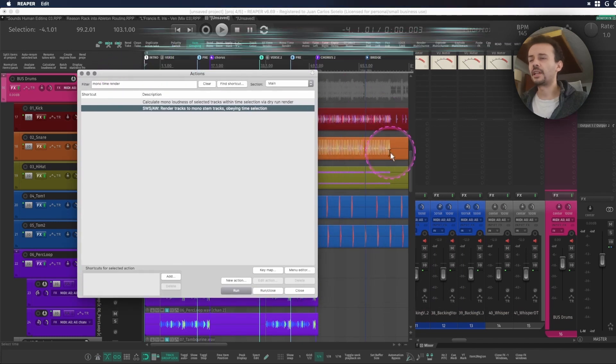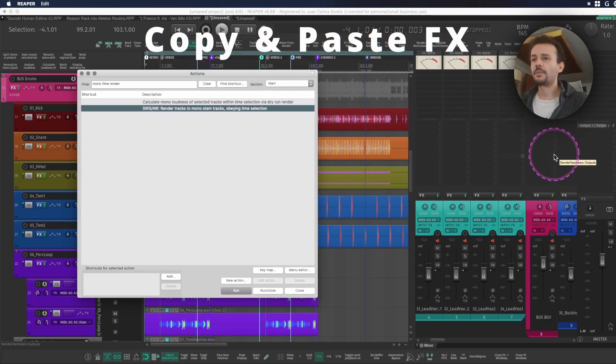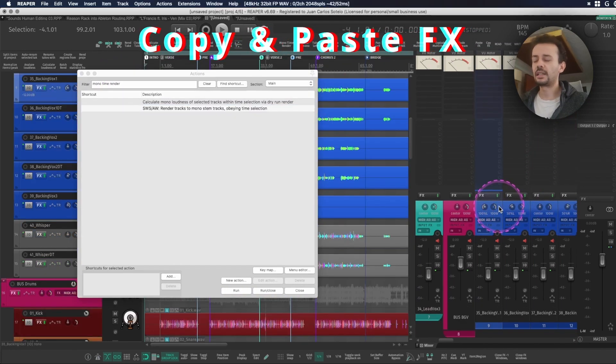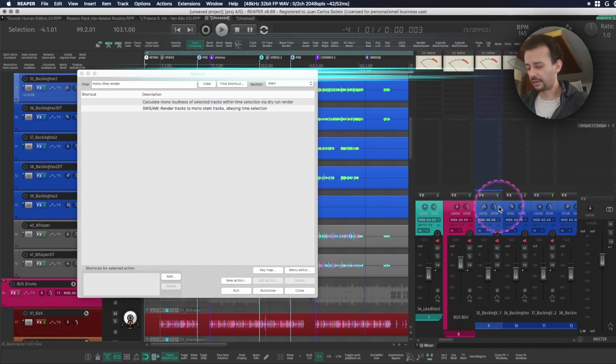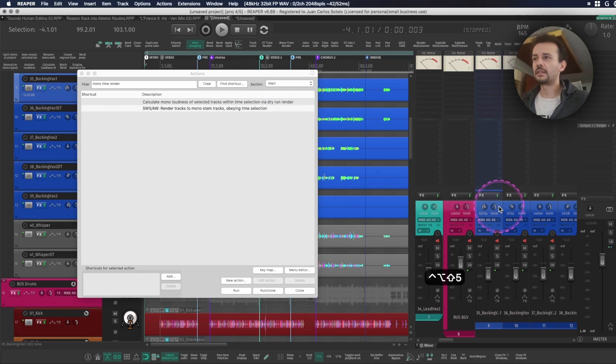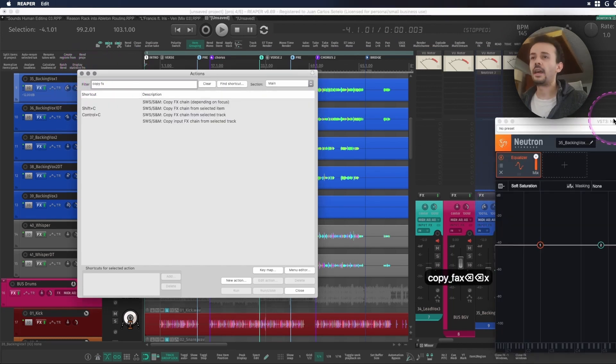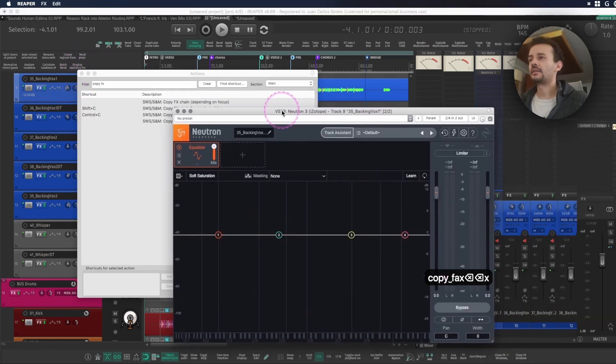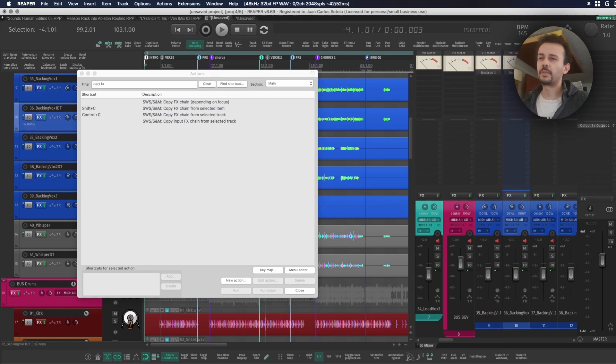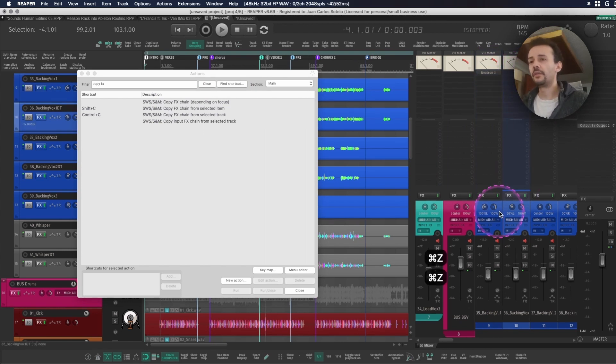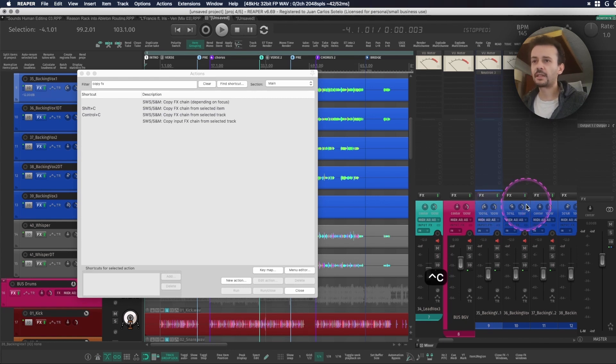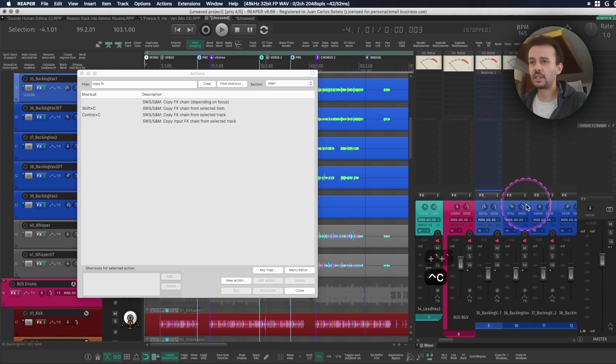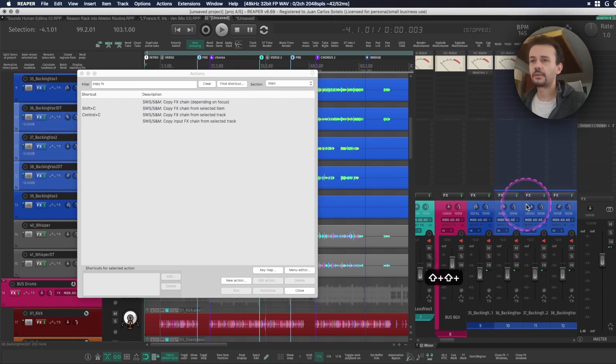Last but not least, sometimes I just add a plugin within my session and I don't want to be dragging it around from one channel to another because I want to fly it. I can just copy the FX.